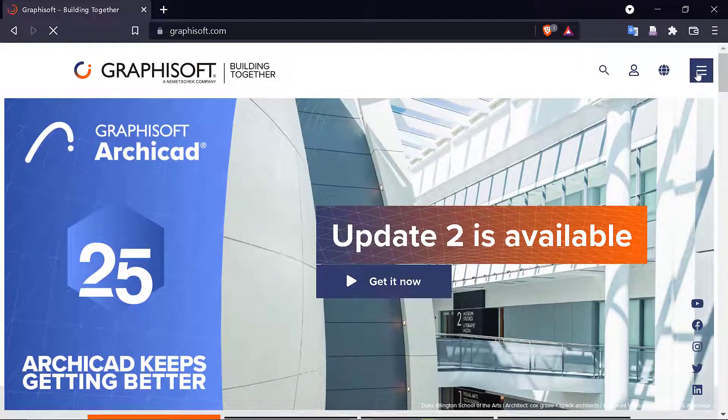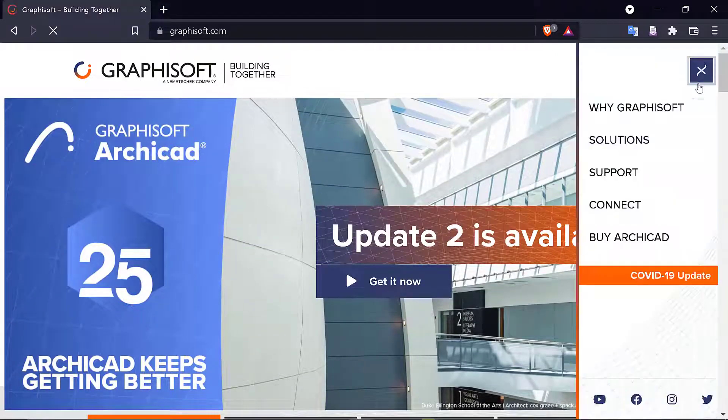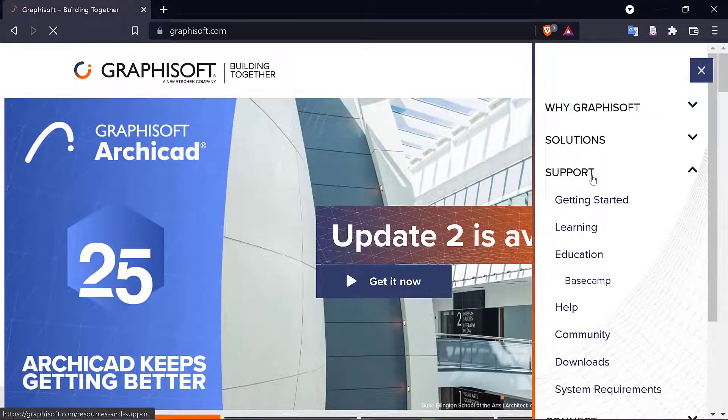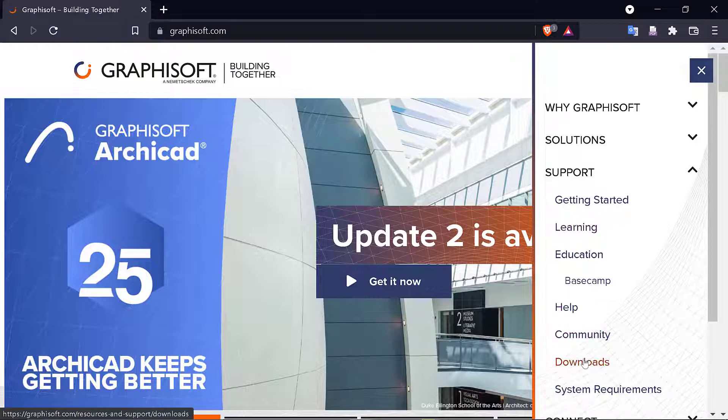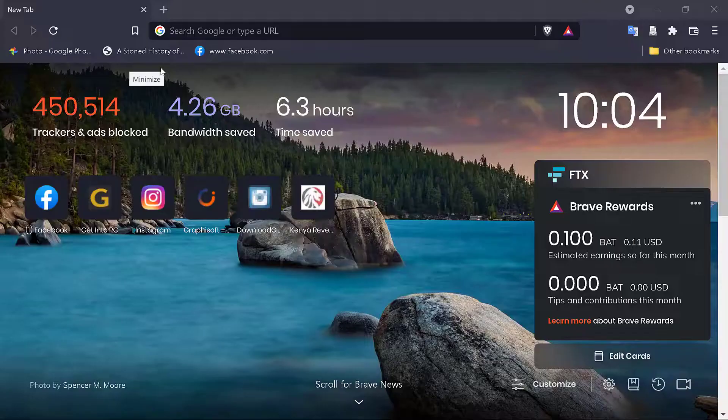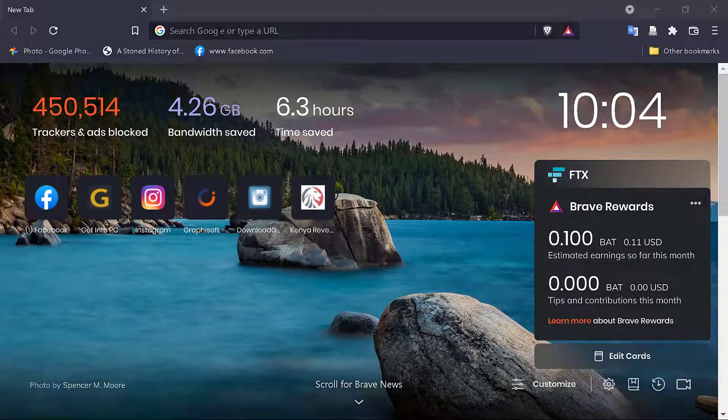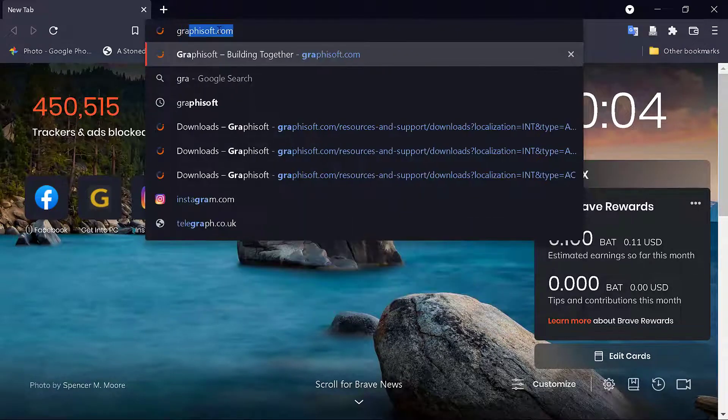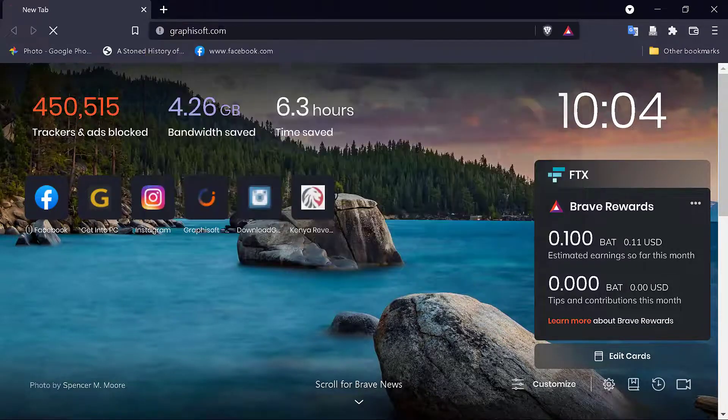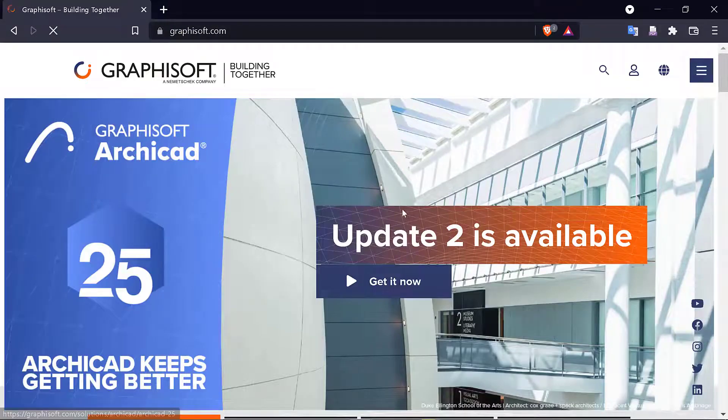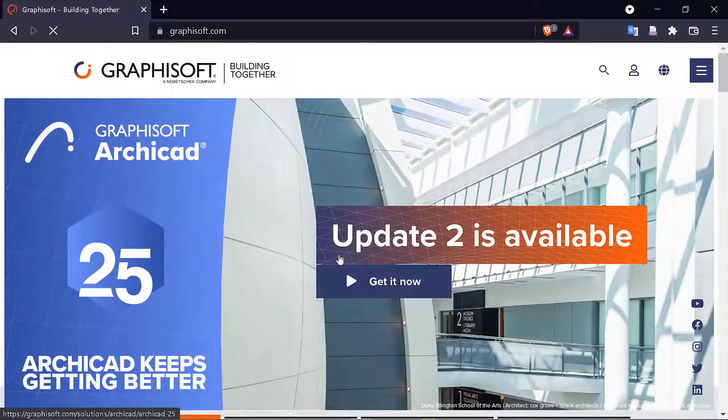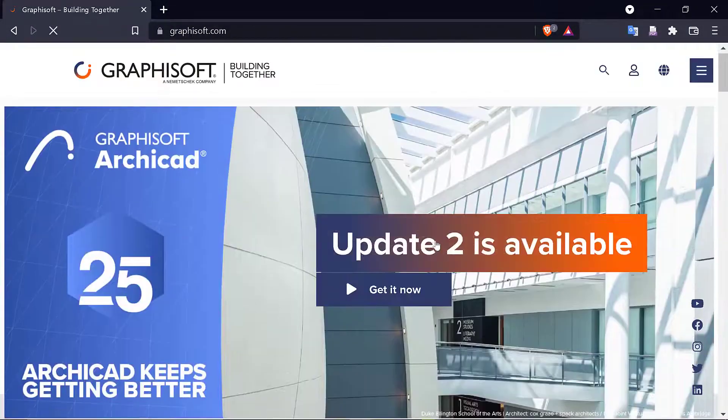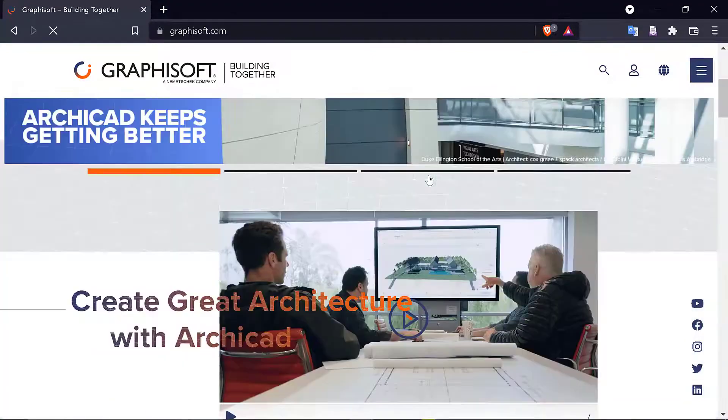If you like this video, you can hit the like button as well. So the first thing you do is open your favorite browser and go to graphisoft.com. Of course, I'll leave a link to this in the description.